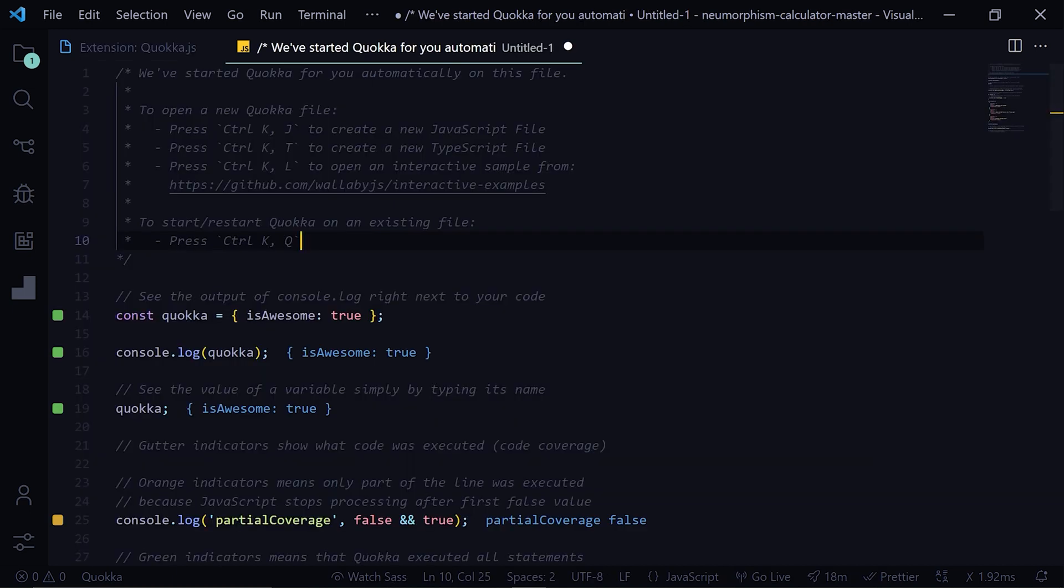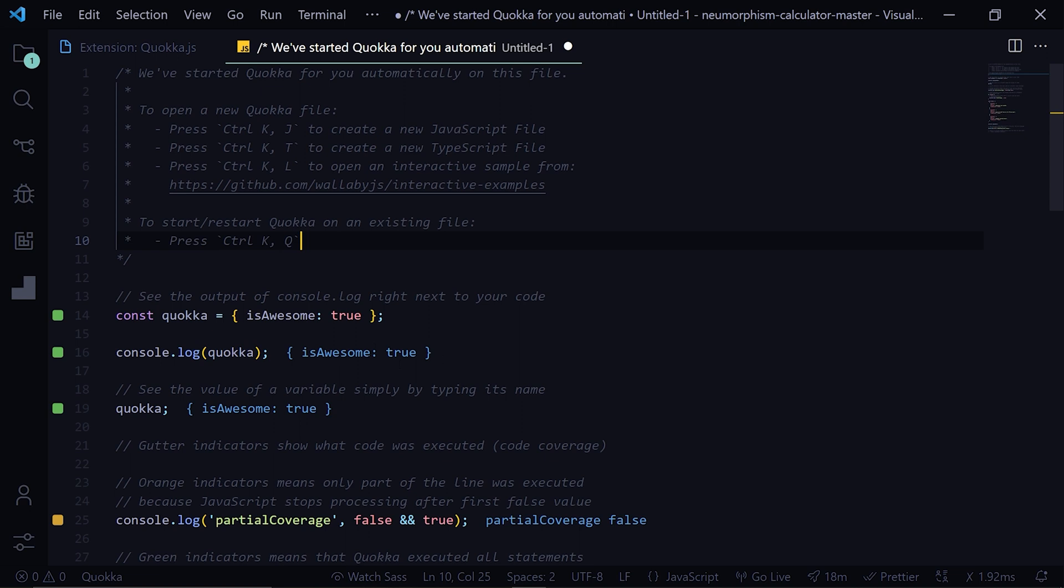So I have created this JavaScript file. What this extension will do is it will output the answer right beside your code. Here you can see that there is a console.log statement, you can see the answer of that console.log right beside your code. You don't have to open the terminal and run your file, so it is very helpful.